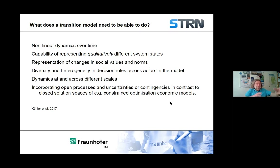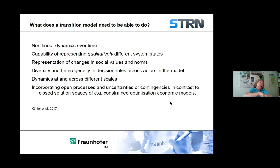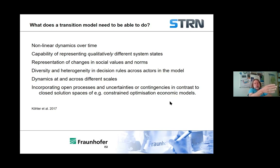I've written papers about why current economic integrated assessment models aren't very good at doing this, to put it politely. But it is also an extremely big ask to cover all these aspects in one model. What I'm saying is that these aspects of transitions are important if you're going to represent the processes as we currently understand them, and you have to look very critically at quality and look at published research to see which aspects of these transitions are actually being represented.